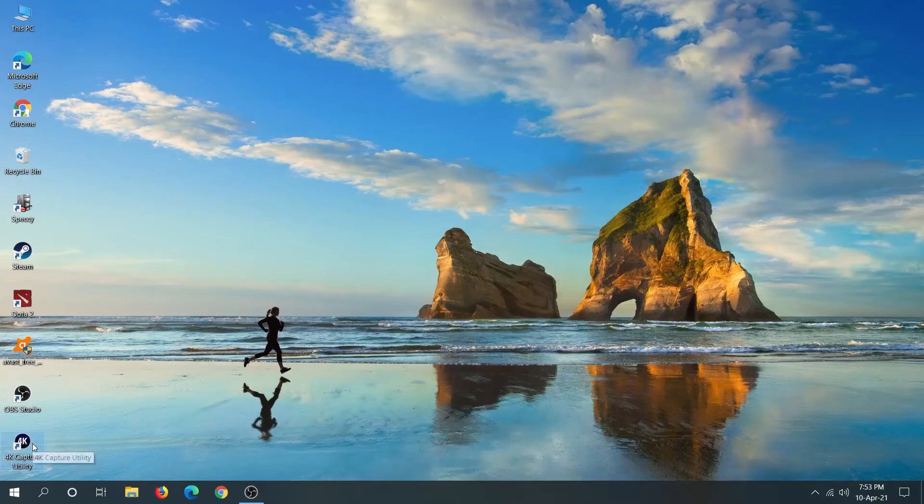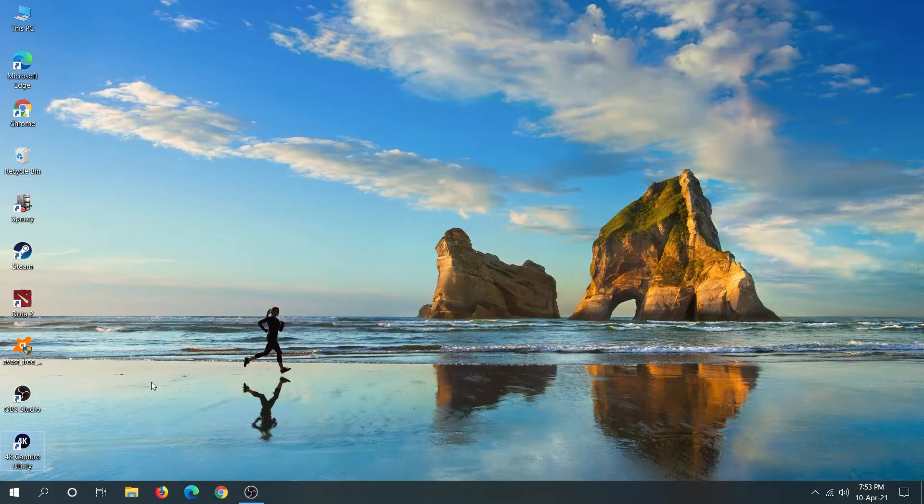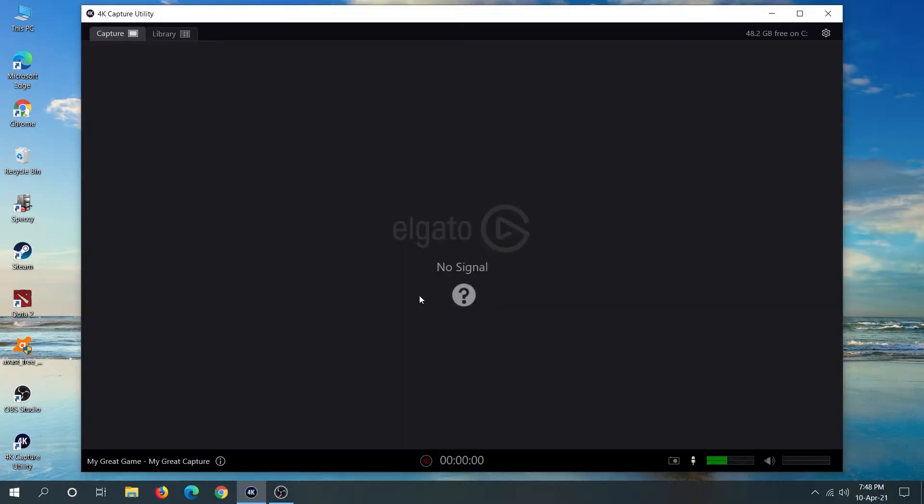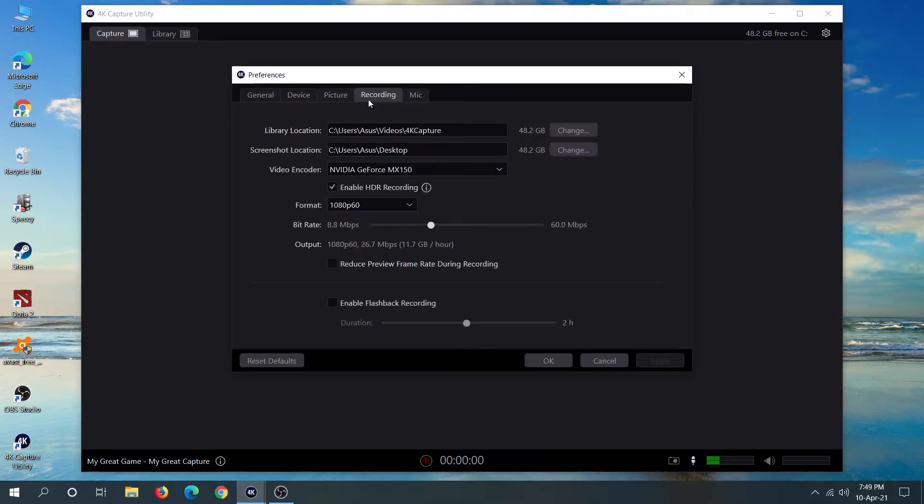Hello everyone, welcome to Techy Labor channel. In today's video I'll show you how to fix if your Elgato HD60S+ is not getting any signal. You may have tried tinkering with the settings, restarting your computer, or reinstalling the software, but nothing worked.